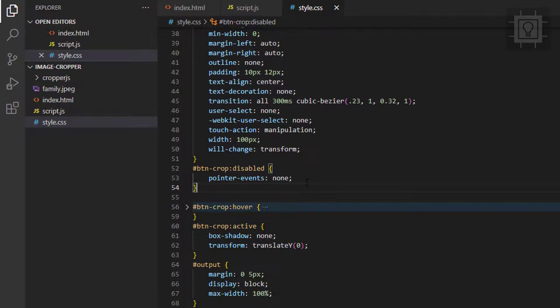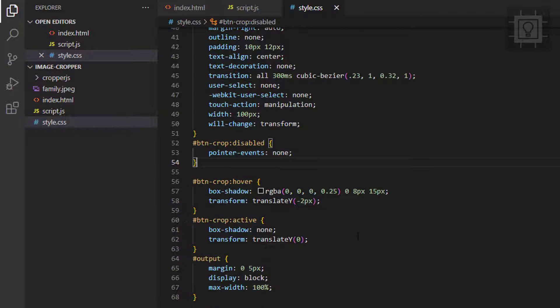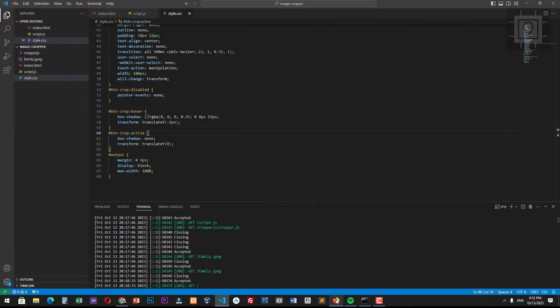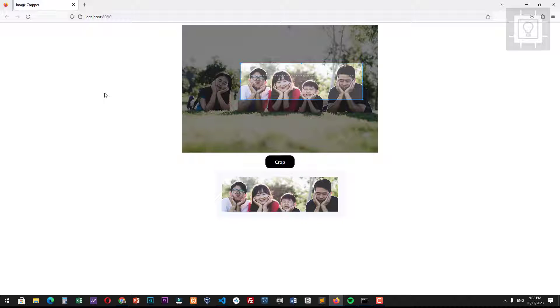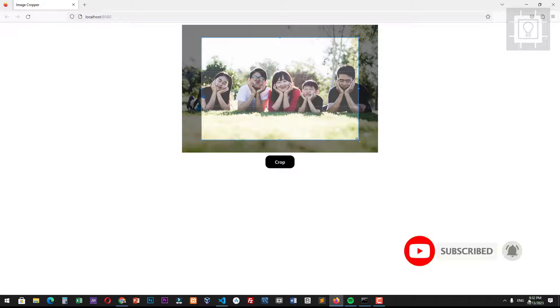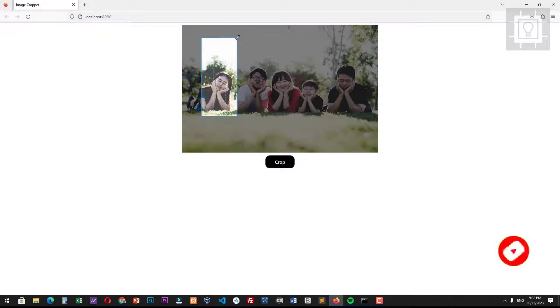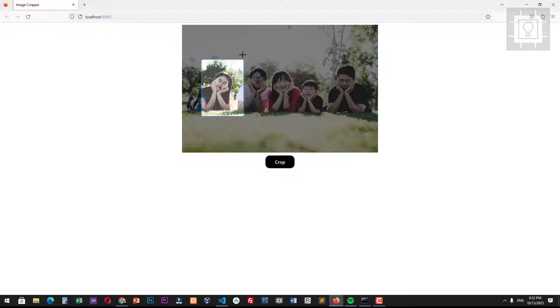Let us view the output in the browser. Adjust the selector to the portion of the image you want to crop. As you can see, we can freely adjust the selector to any size and aspect ratio.